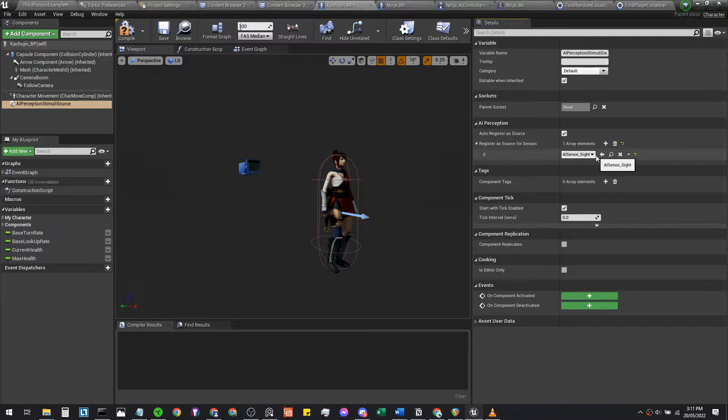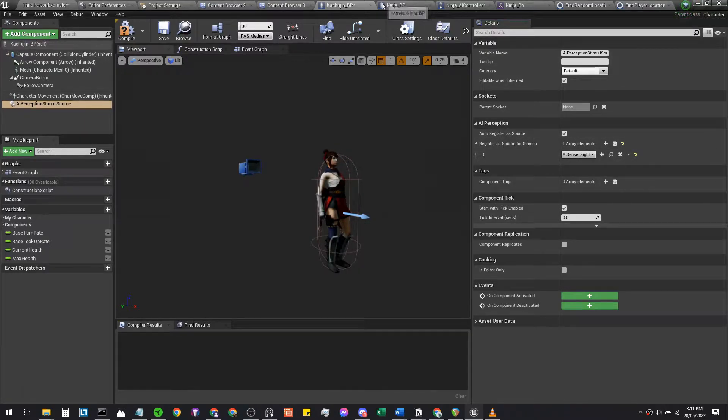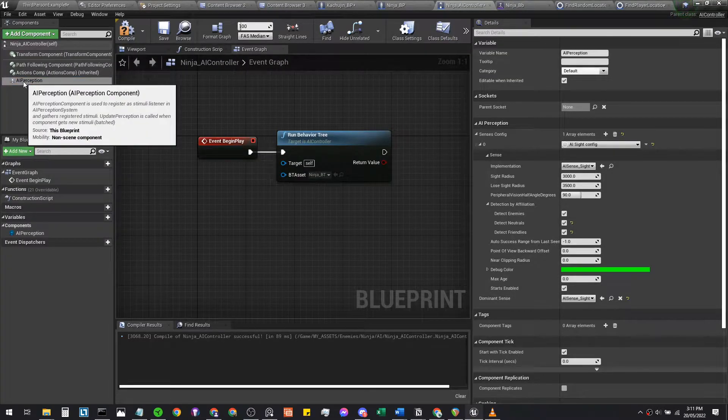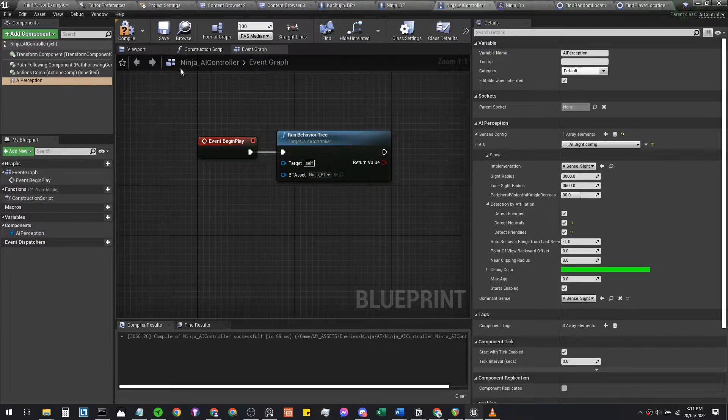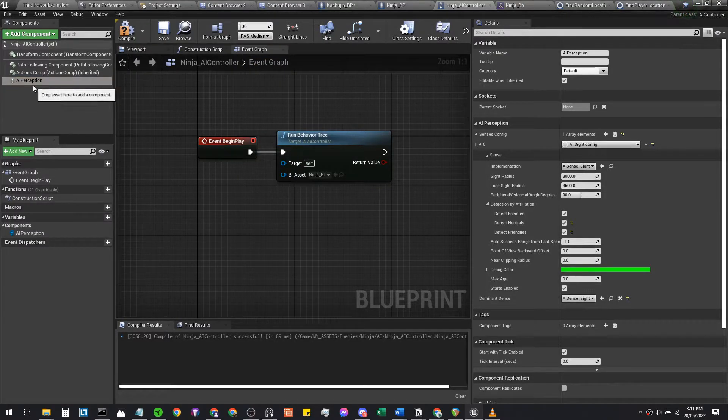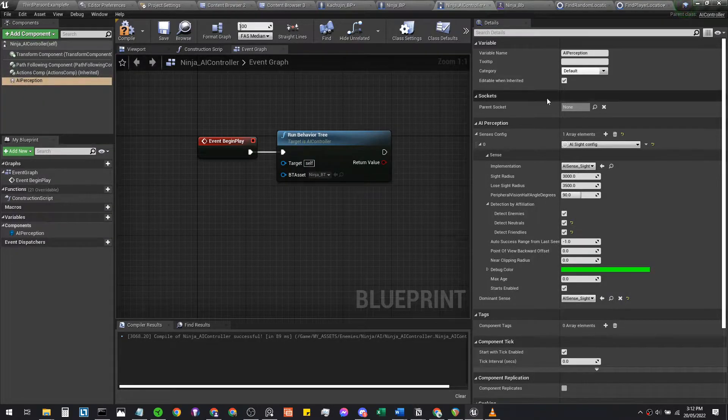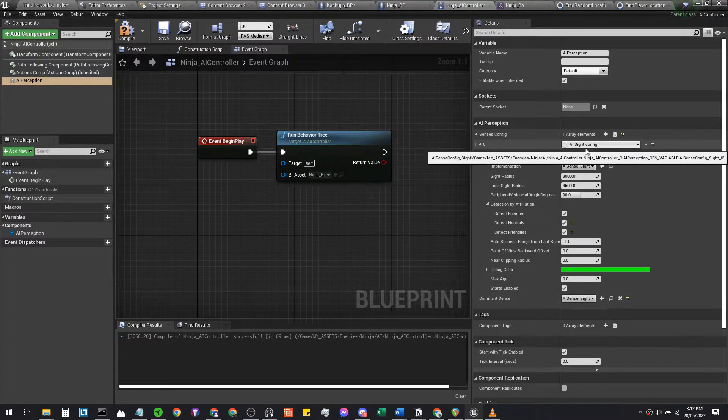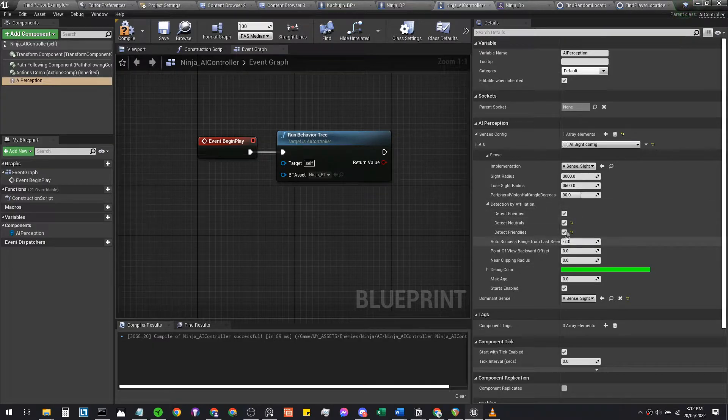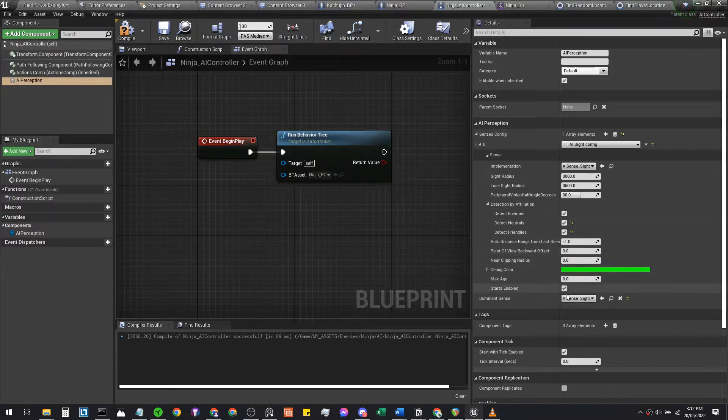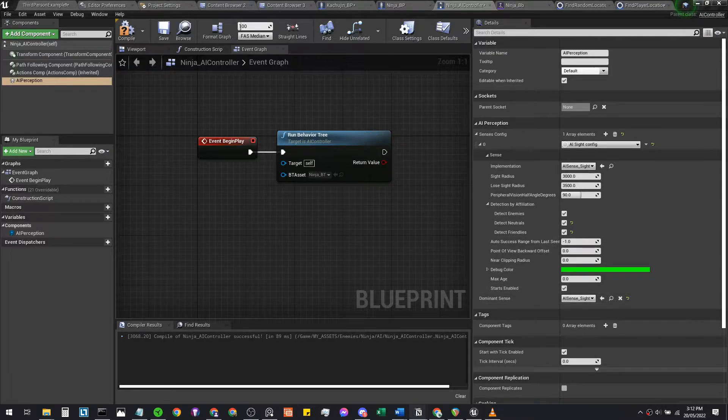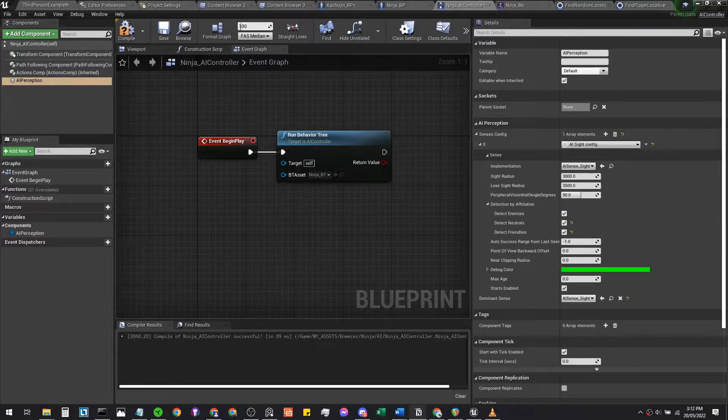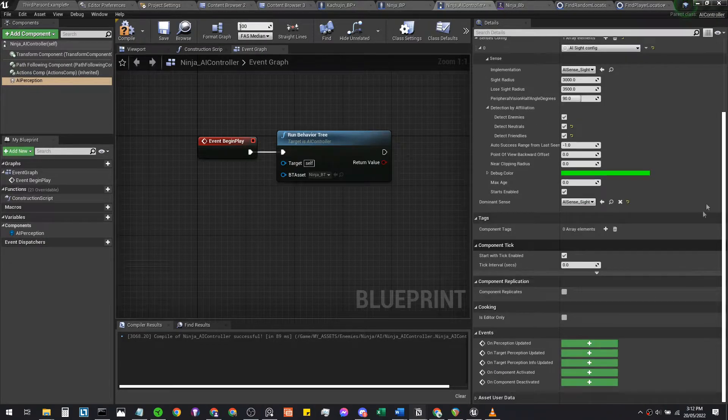Make sure to register it as a source. For the ninja AI controller, the AI controller drives your ninja itself. In the driver to control, you're creating an AI perception that allows the controller to spot other characters or objects. It's giving it a sight sense and the ability to detect enemies, neutrals, or friendlies. Start enable ticked as well.